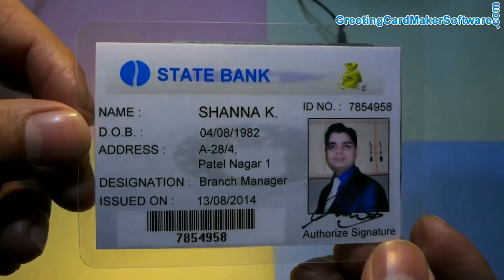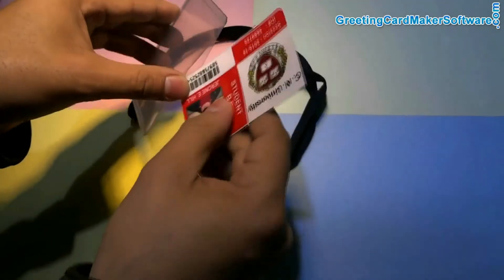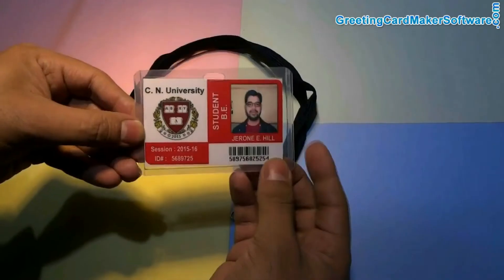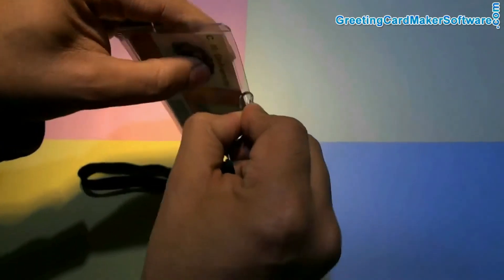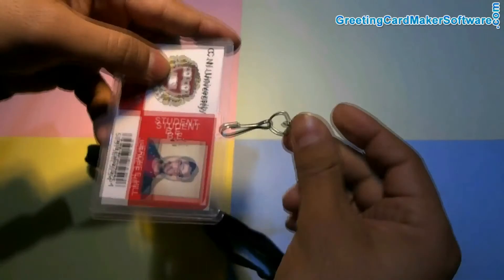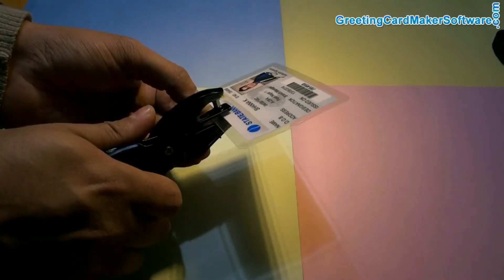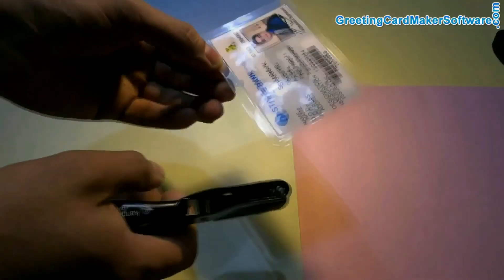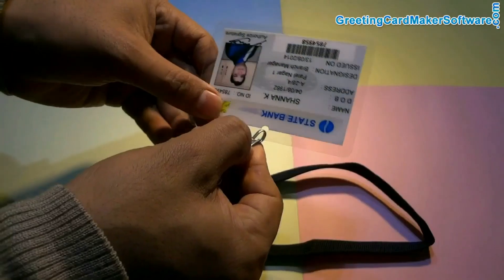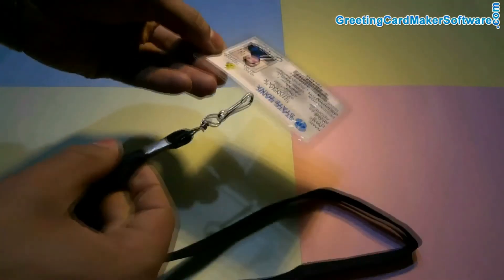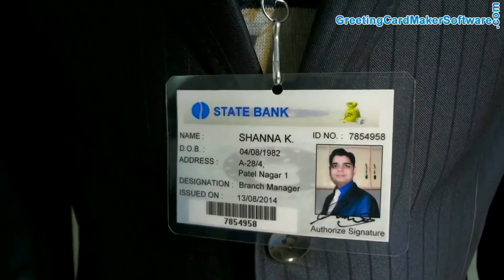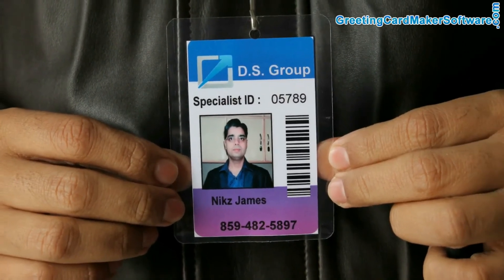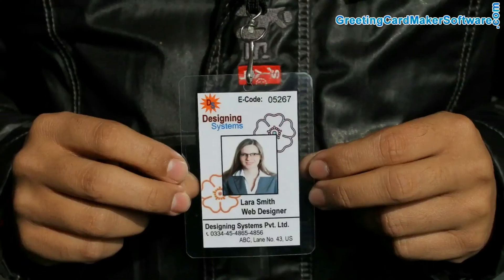If you want to wear ID cards using a lanyard, you can put the cards in pre-punched laminating pouches. Or you can also punch a hole in your cards using a punch plier. Put the lanyard in your ID cards. ID cards are ready to use. Thanks for visiting.